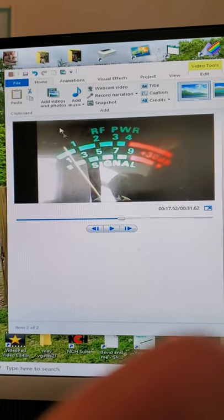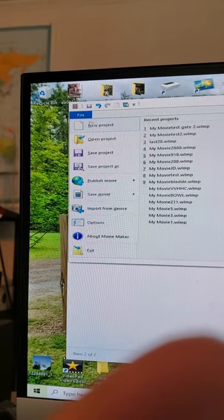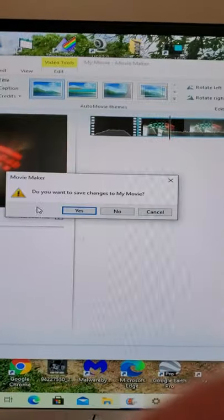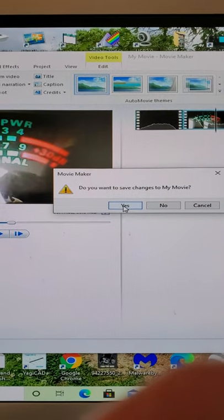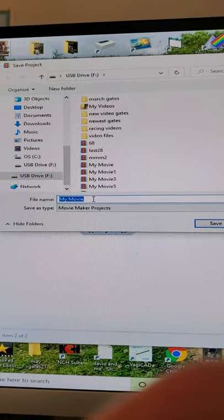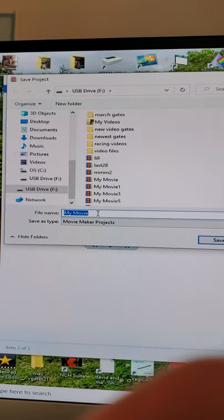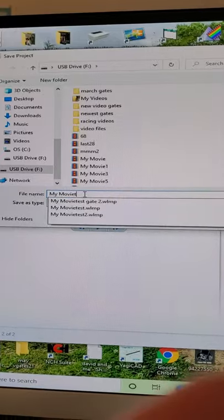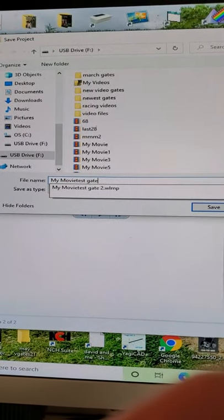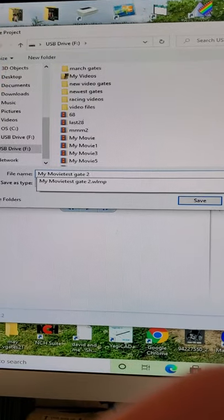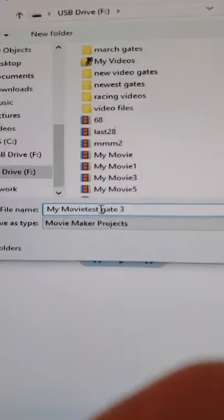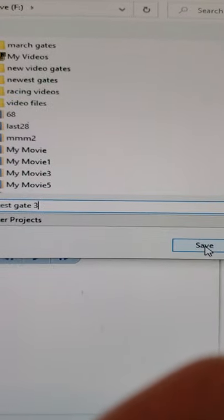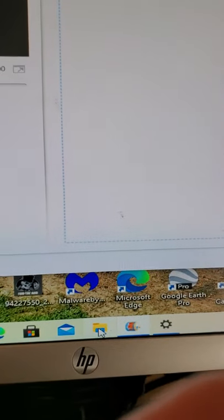Then you want to go up here to file again, hit new project. It says do you want to save changes to my movie? Yes. It's gonna come up in your USB drive folder and I'm gonna put test gate number two. I already have a number two, number three. There's test gate number three, and you're gonna hit save. Then you're gonna go down in your files.